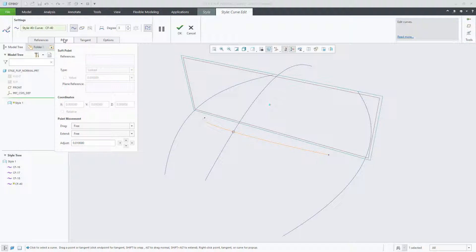The Soft Point Reference Collector will list the defined references the selected soft point is attached with. The Plane Reference will list the specific datum plane used for the selected soft points when the Offset for Plane type is selected.